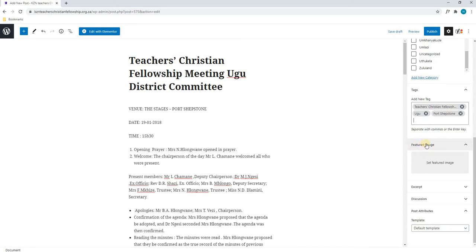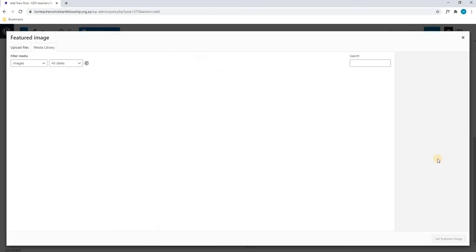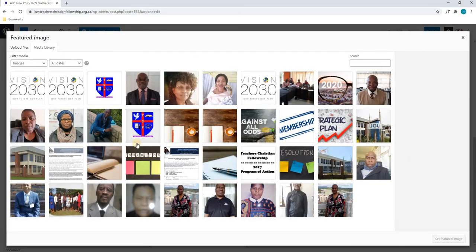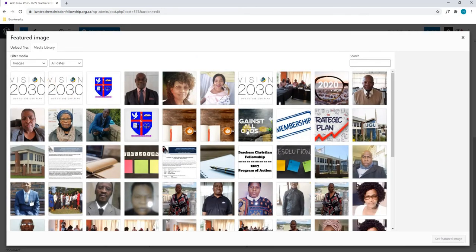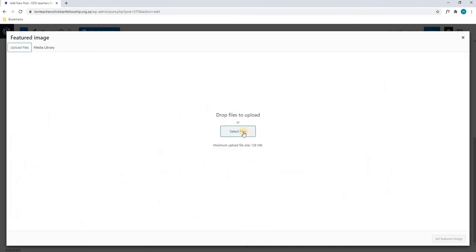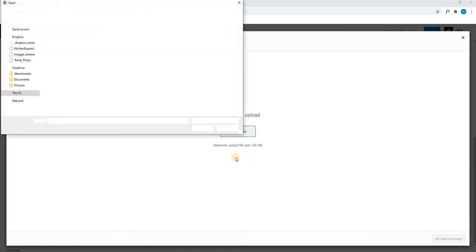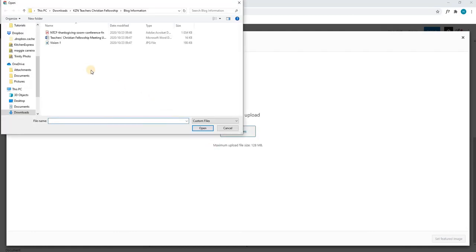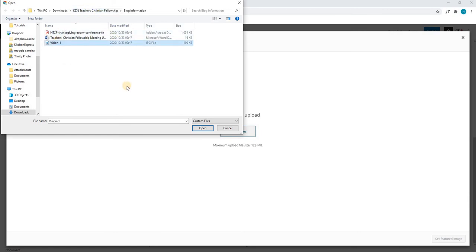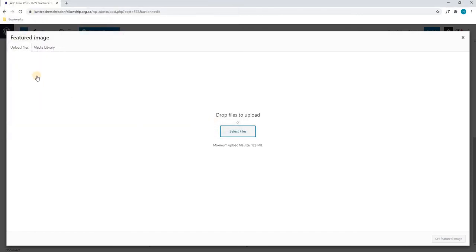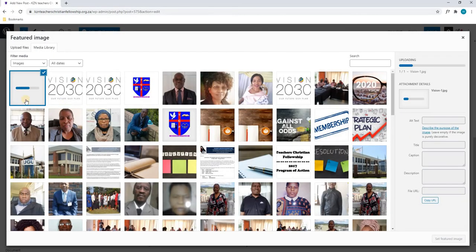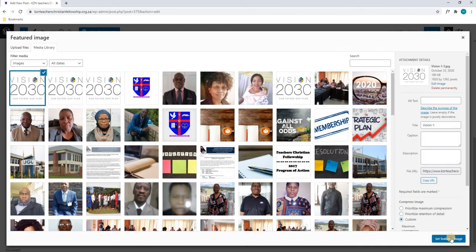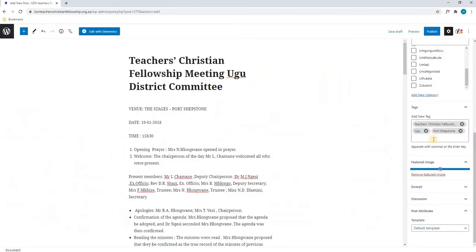Our featured image is the image that will be displayed within Google search results. We will select set featured image and by default we are taken to our media library. In this case, I will select upload files, select files and we will choose a new image to upload from our computer. In this case, it has already taken us to the blog section and I will choose the image provision 1. We will then select open and the image will be loaded. Once we are happy and the image is loaded, we will select the featured image.